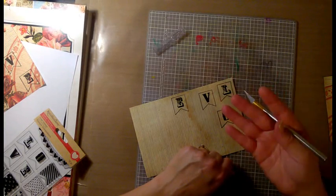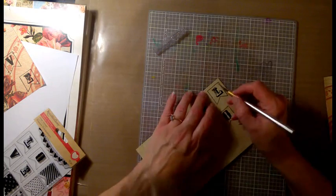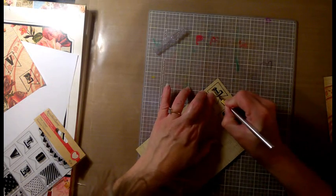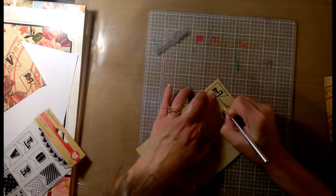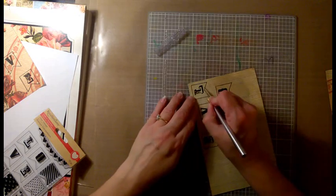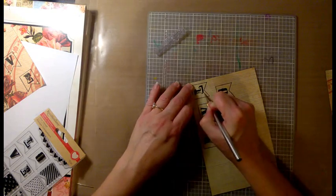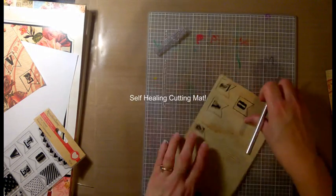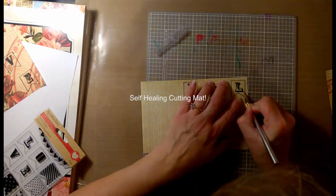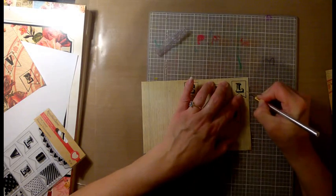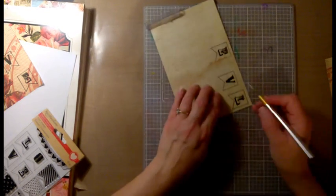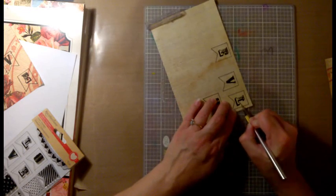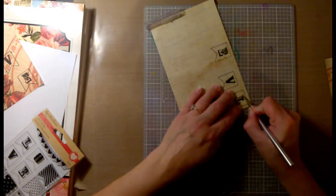And then I'm going to use an exacto knife and cut each one of these out. Behind is a self-healing crafting mat; it's from Creative Memories. It's pretty old, about 16 years old. I used to do scrapbooking and always used this when I was cutting out pages for my scrapbook.